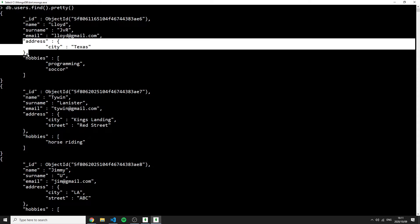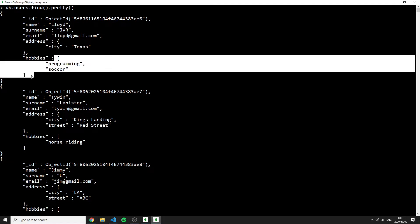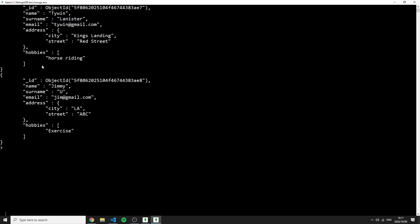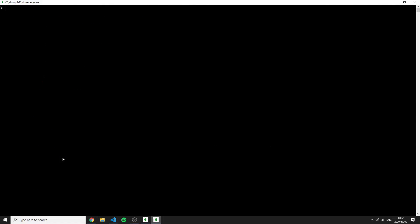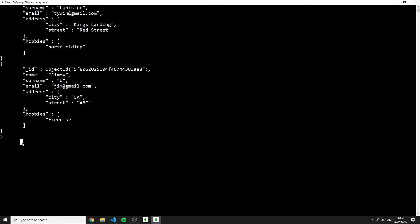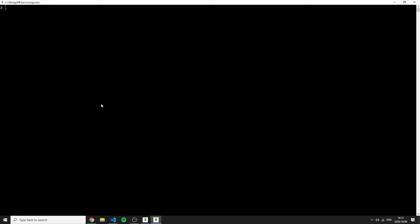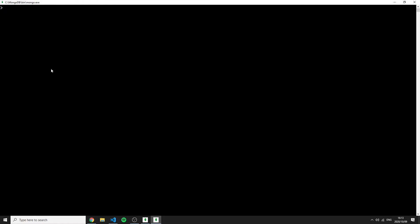To avoid overwriting the whole subdocument, I need to use the dollar-sign 'set' operator with dot notation. First I restore the street field. Then I use 'db.users.updateOne()' with the filter by ObjectId, and in the update object I use '$set' with the key 'address.city' in quotation marks — because dot notation keys require quotes.